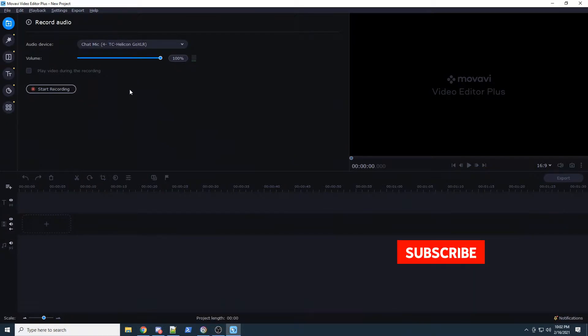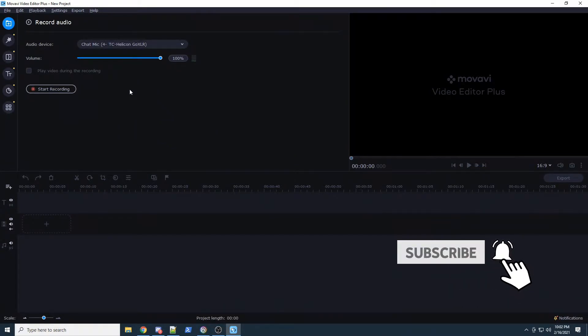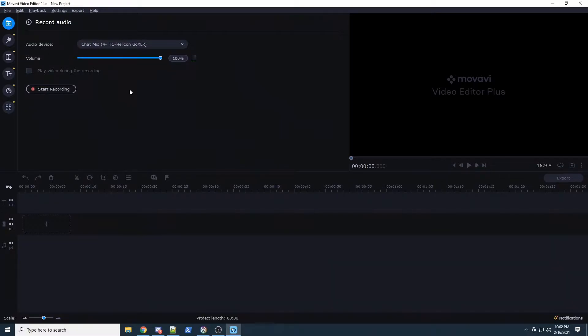Before we start, please hit the subscribe button and ding that notification bell so you know when there's new videos. If you're looking for someone to game with, you can find me and other players in the Militia Discord server — the link is in the description below.